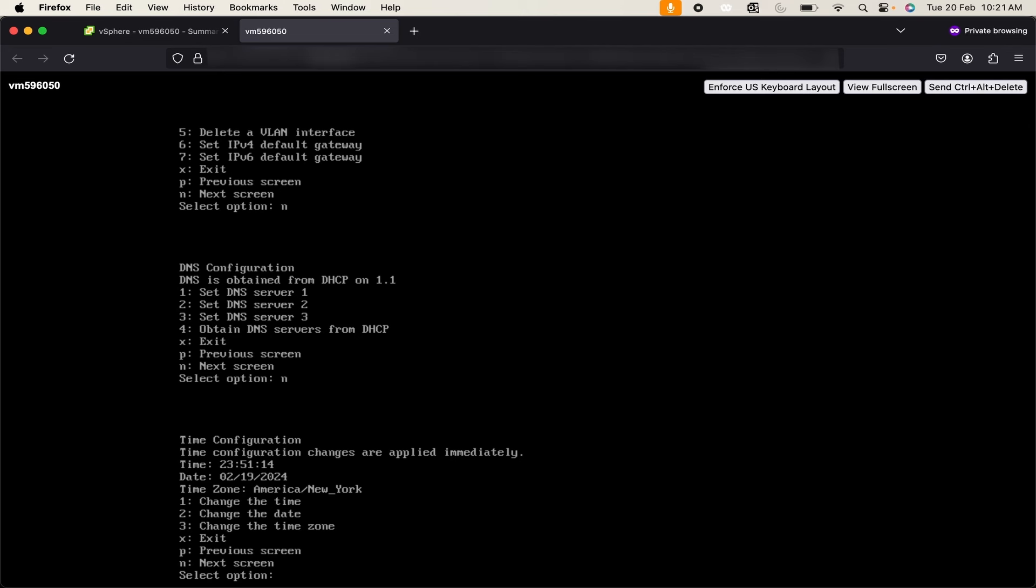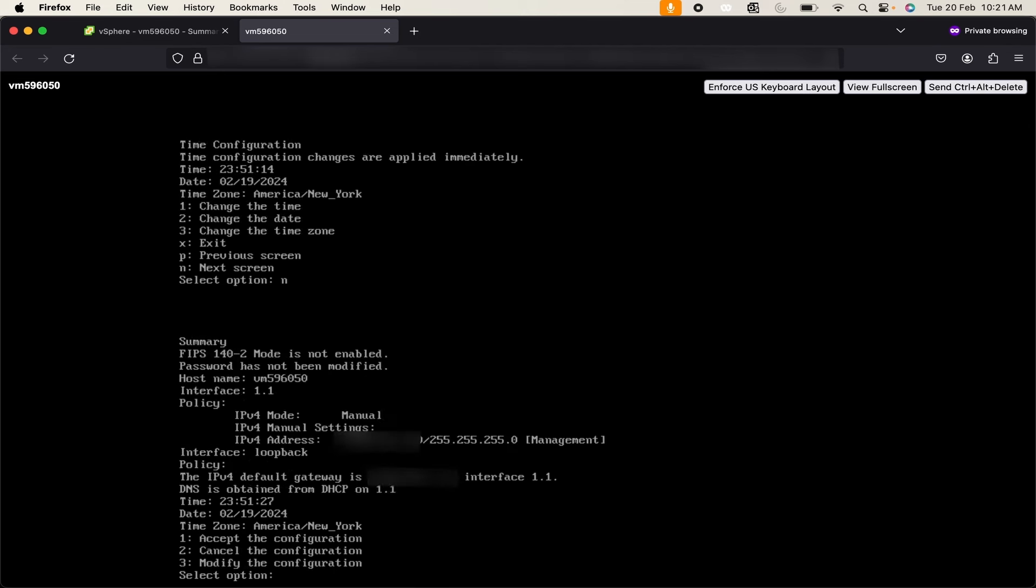It is showing me my current time zone. If you want you can just change your time, date and time zone from here. We will skip it for now, so click on next screen.